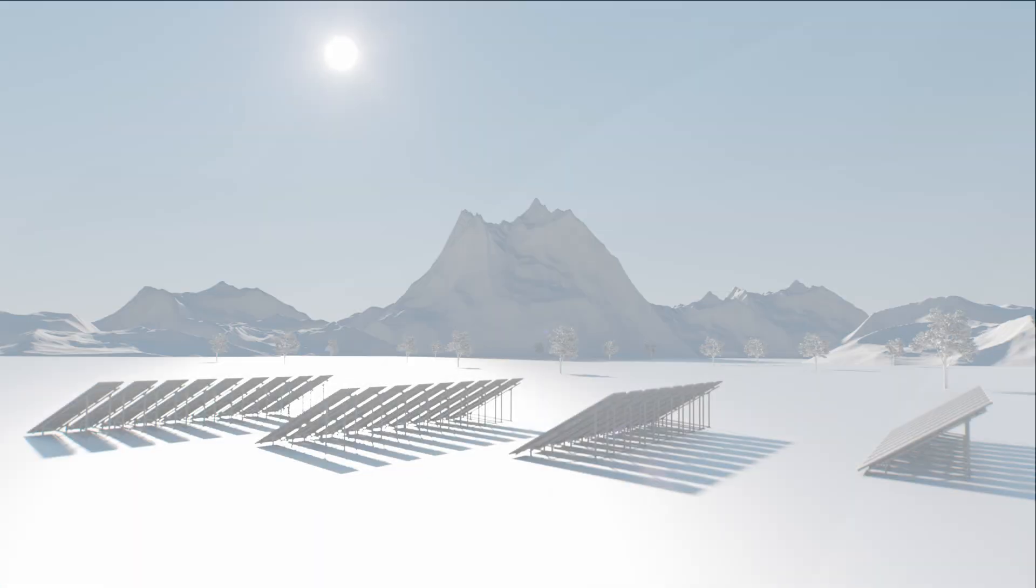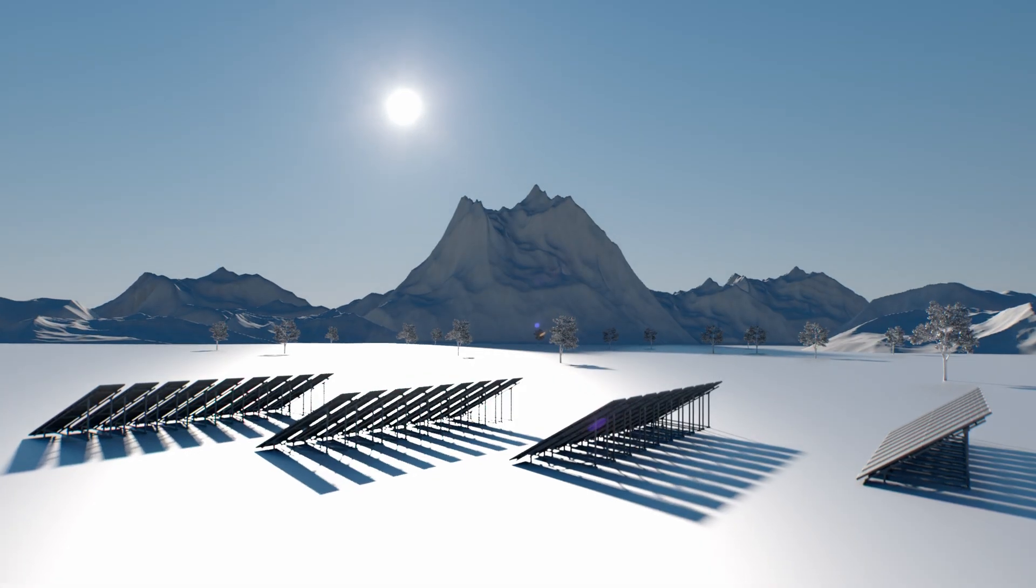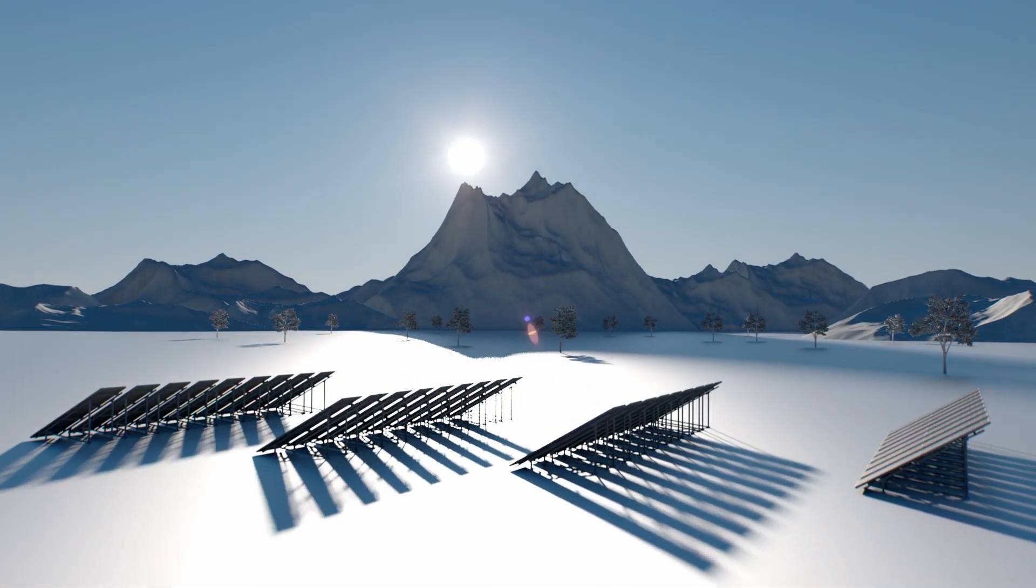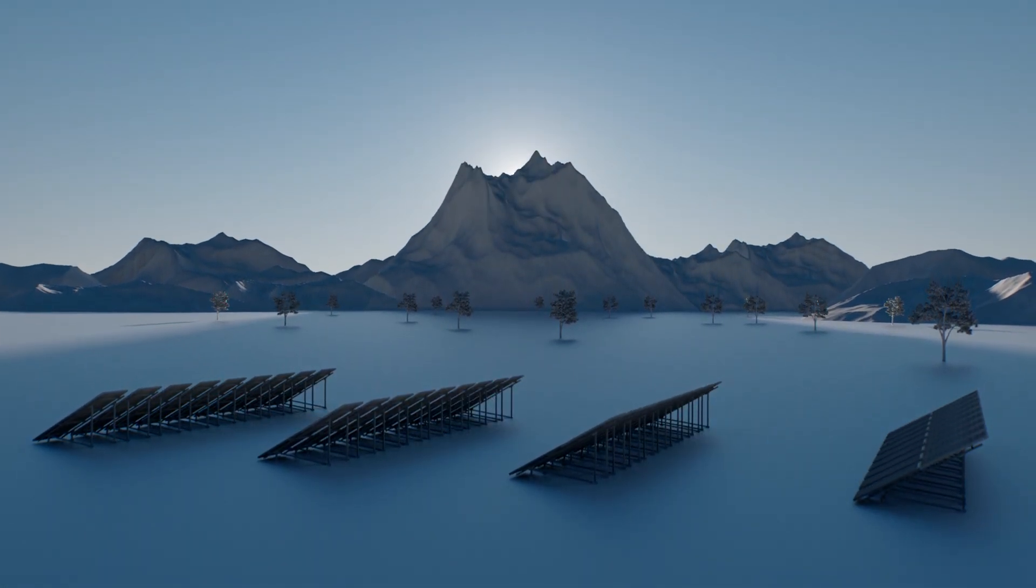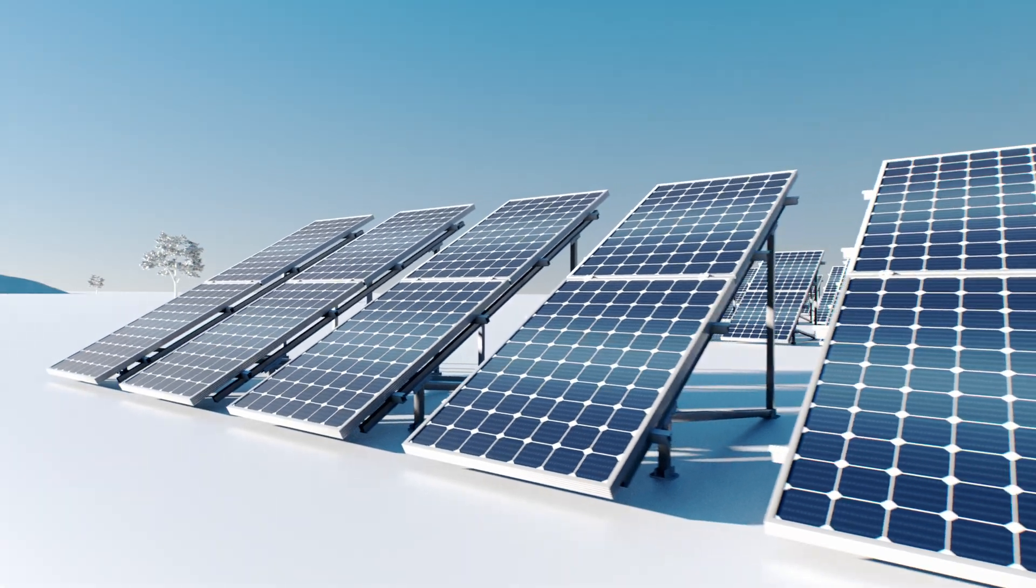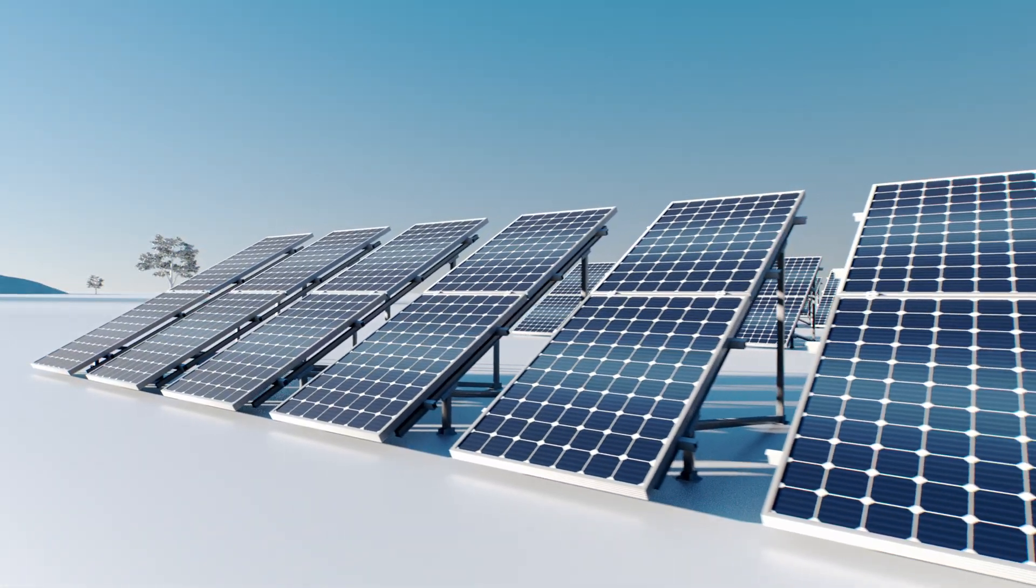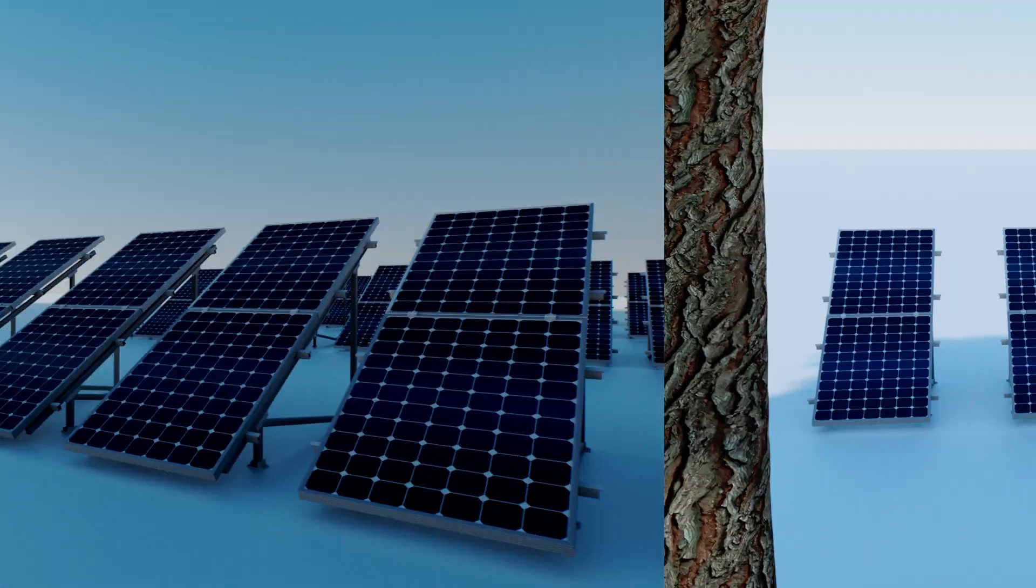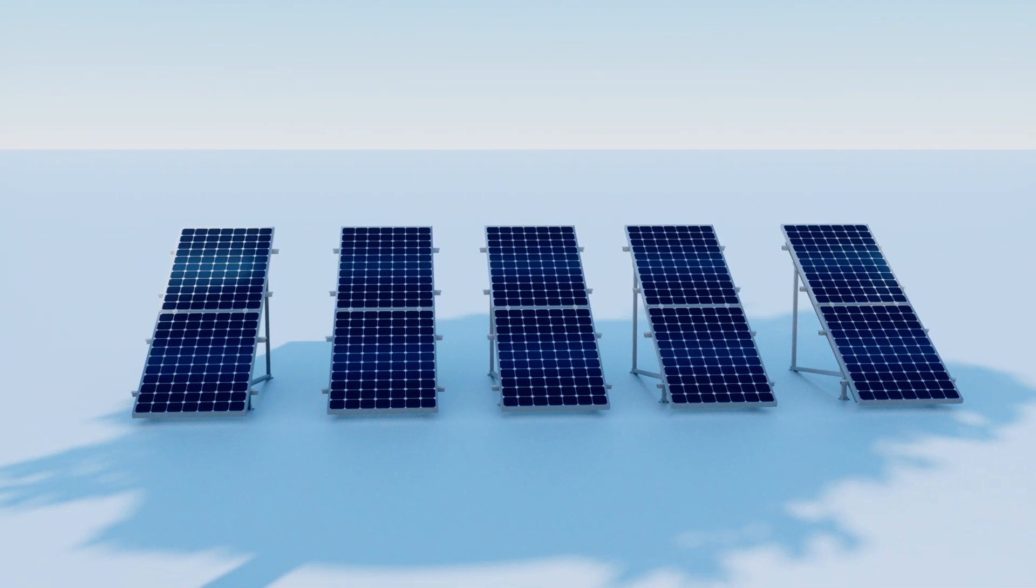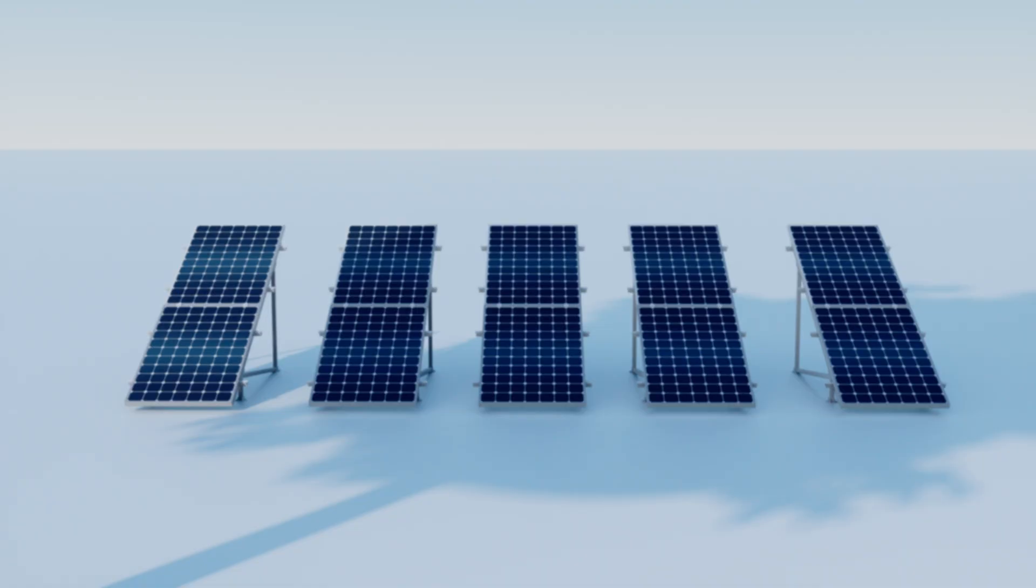The horizon tool in PVSyst allows us to define large faraway objects that can shade a complete PV system. This includes mountains and other environmental features. Horizon shading blocks direct and circumsolar irradiance for the entire PV system, as opposed to the near shadings where only a part of the PV array is shaded at a given time.